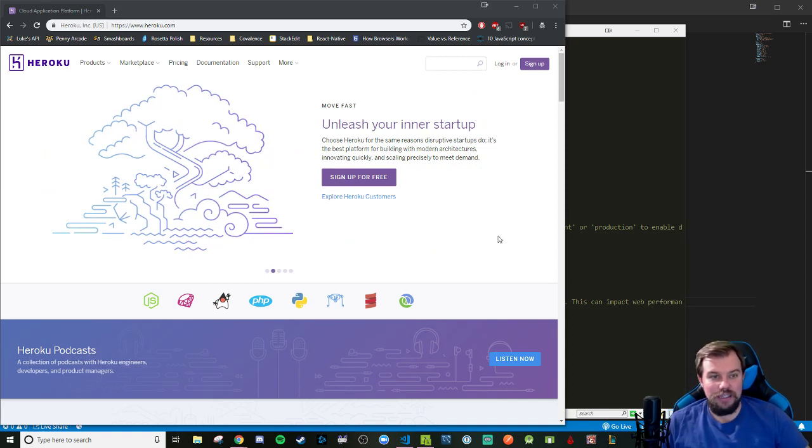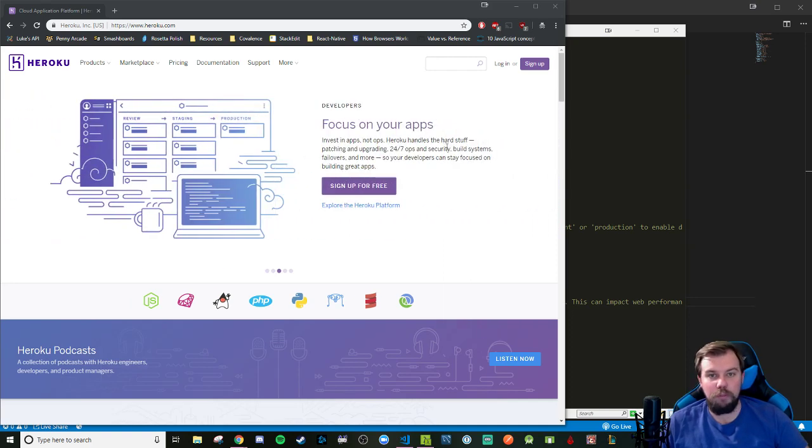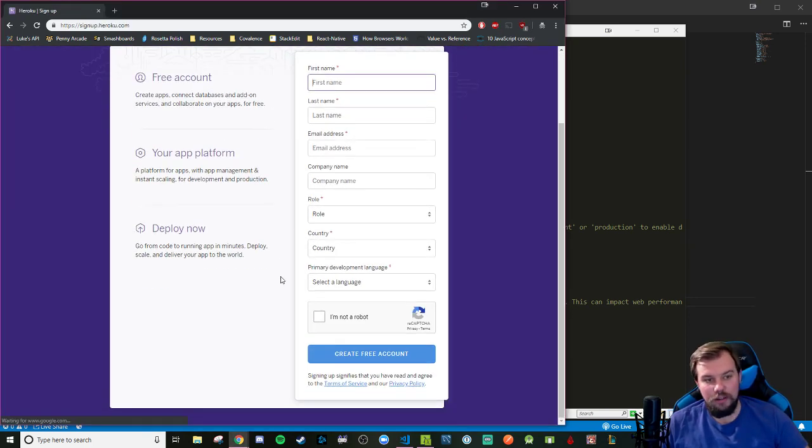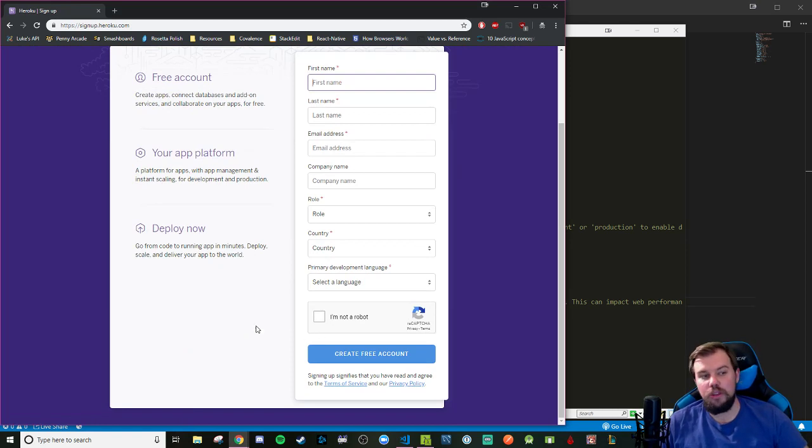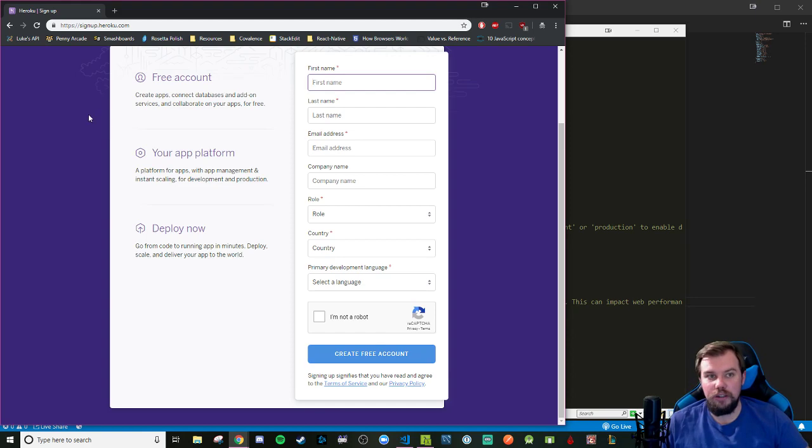Their website has a free tier which is actually pretty good for building up your portfolio of deployed projects. All you have to do is go sign up and it should be absolutely free once you get through this process. Authenticate your email and confirm yourself for the reCAPTCHA and you should be good to go.